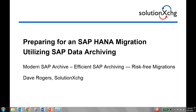Let's dive right into the topic. Our featured speaker today is Dave Rogers, Principal Consultant and Data Archiving Specialist. Dave has many years of experience in SAP Data Archiving and has completed many successful projects with clients all over the United States. Dave, please introduce yourself.